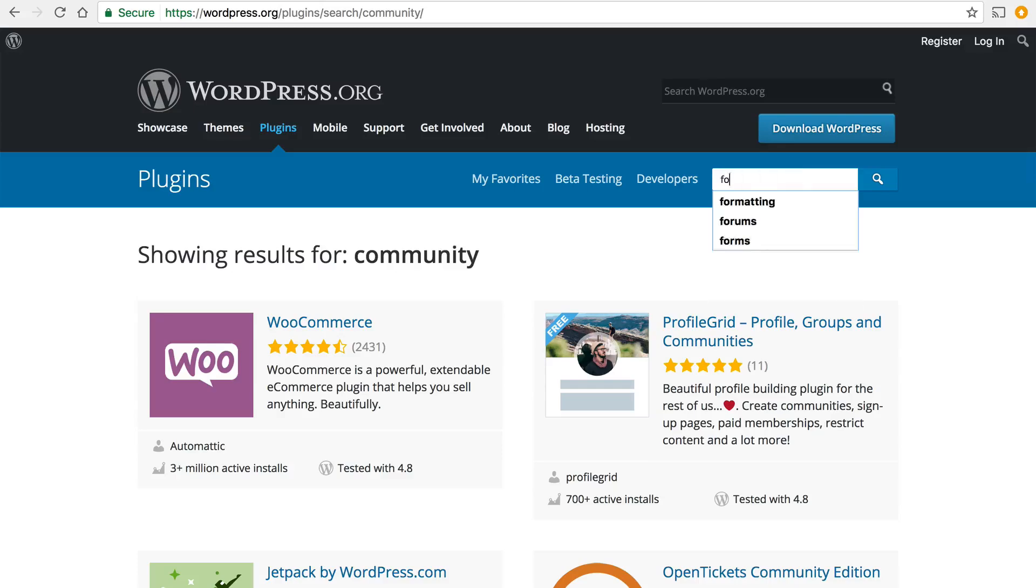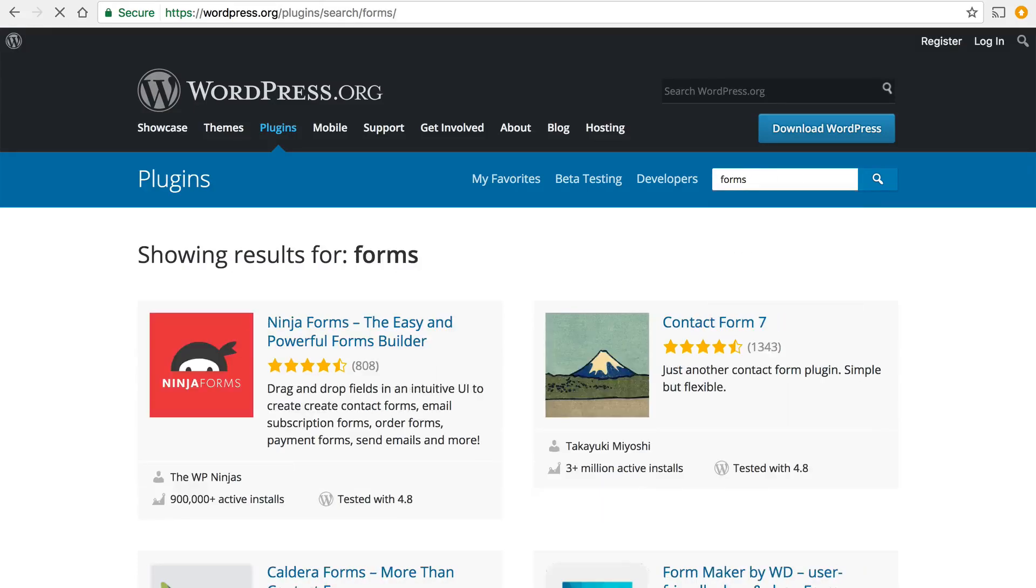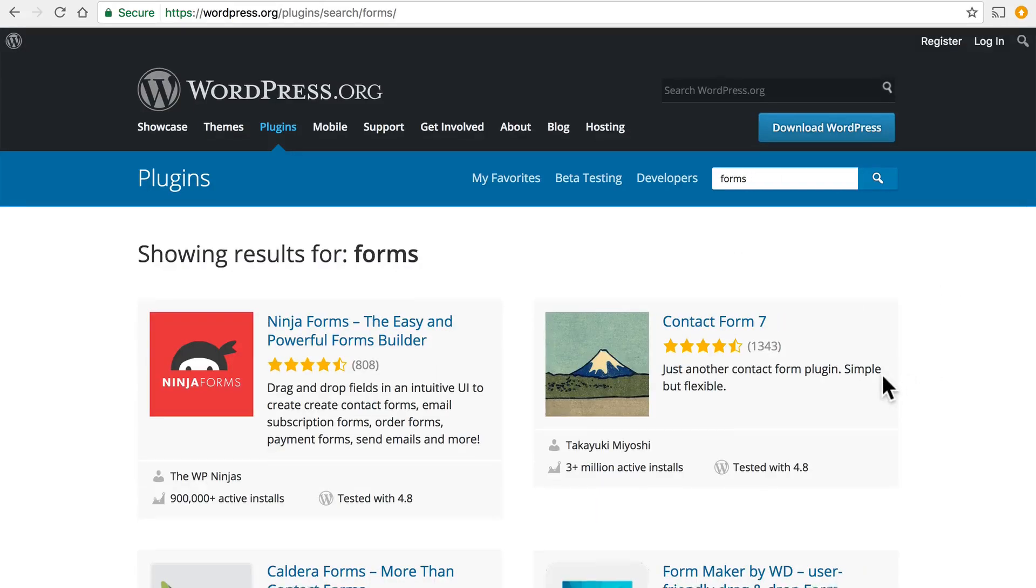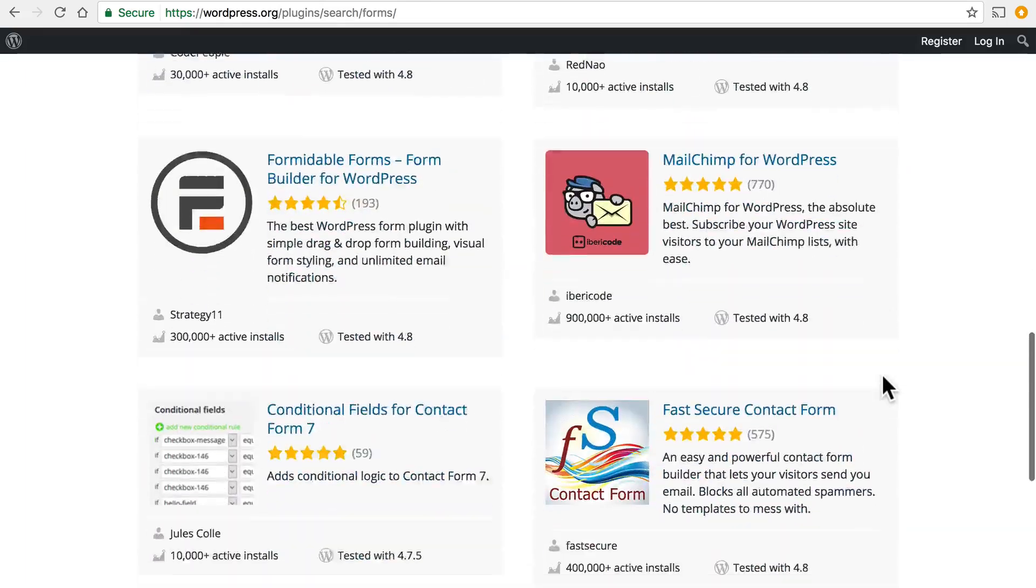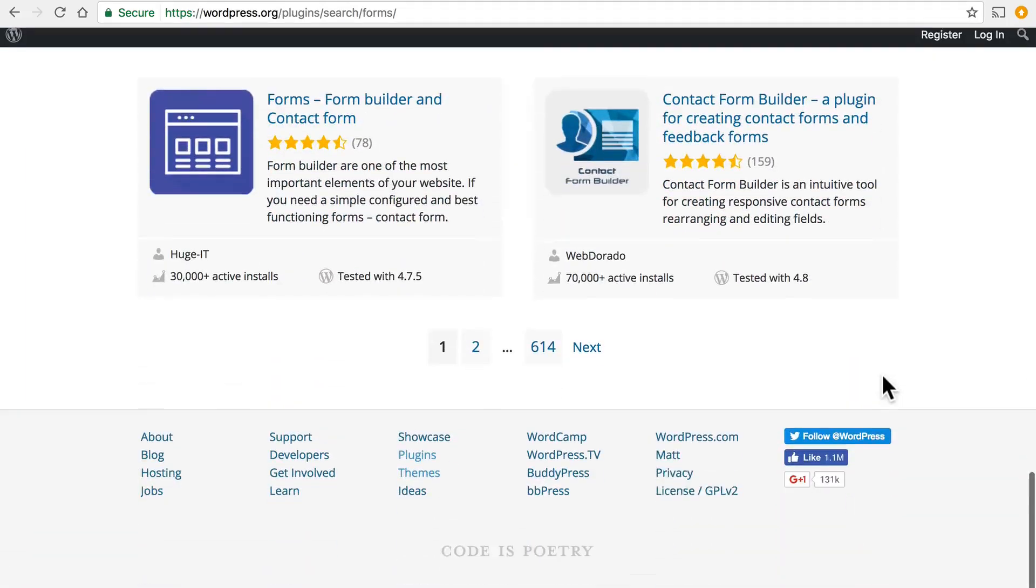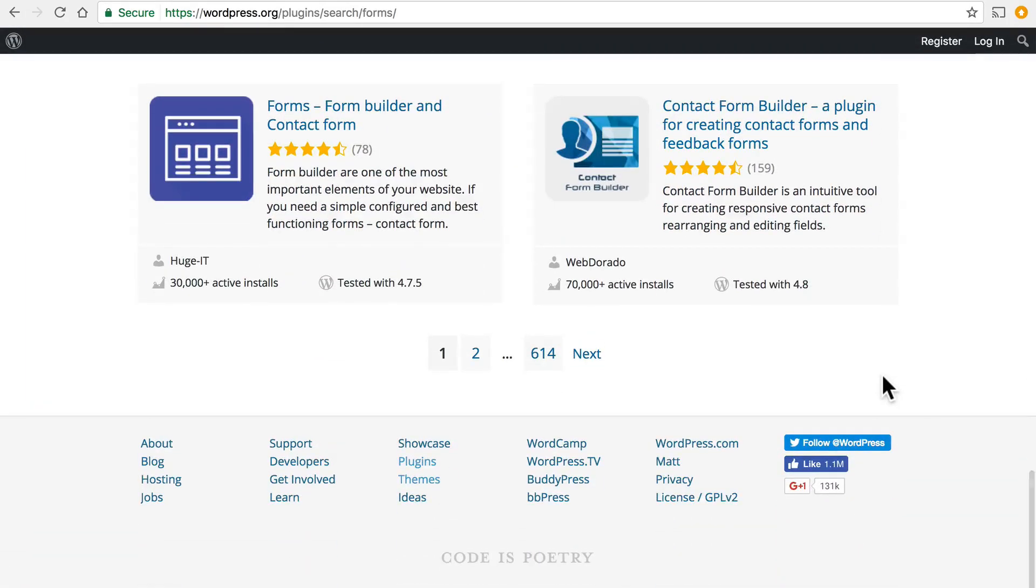And if we search for forms we end up with these excellent plugins that can help you build a form on your site so that people can contact you or sign up for something.